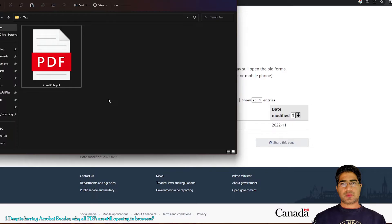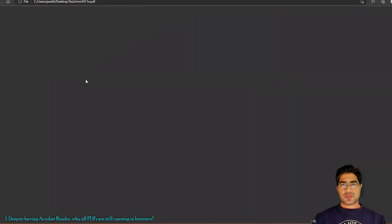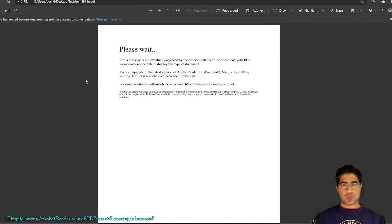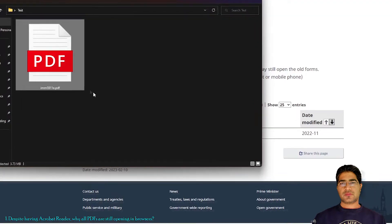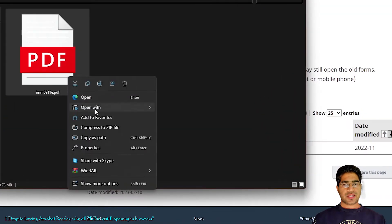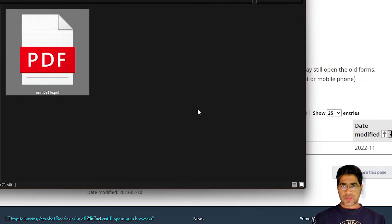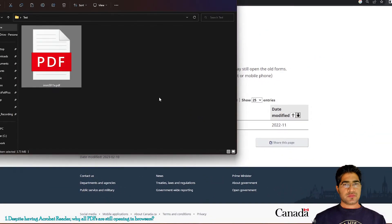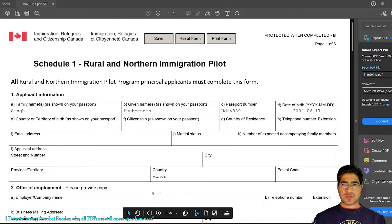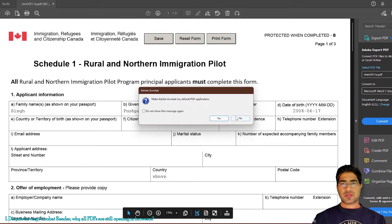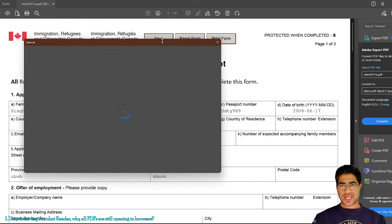After you have downloaded the form, when you double-click it will open in a browser and you will see the same message again. To resolve this, you need to open the PDF file in Acrobat Reader. You can do that by right-clicking the file and selecting 'Open with', then choosing Acrobat Reader directly. The document will open and you can start filling it and save it.